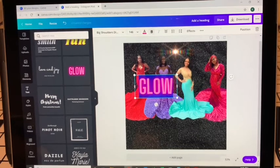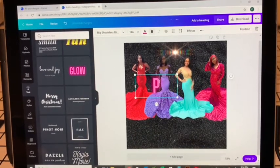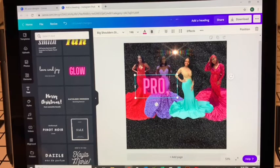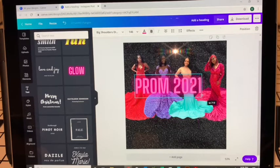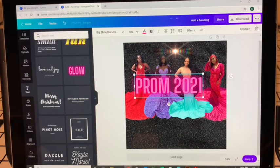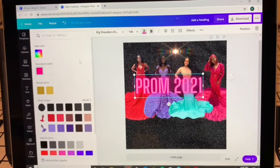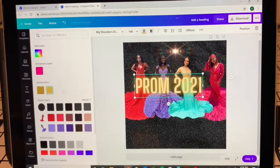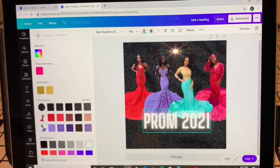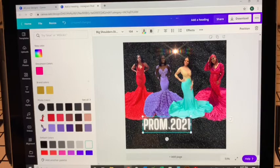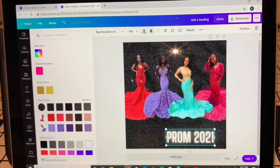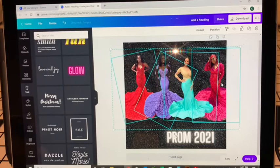Add a little razzle dazzle to the flyer. I'm going to call this 'Prom 2021.' You can change the color of it as well — right now it's like a hot pink. I think I want it to be just white. That's actually very bright. I'm going to bring all these ladies downwards.